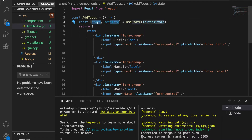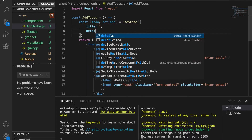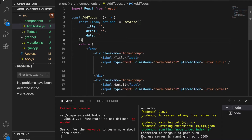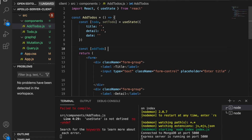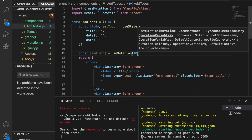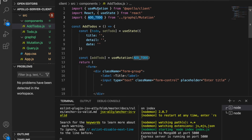We call `useState` and set up a `toDo` state, initializing it with an empty title, empty detail, and empty date. We also get the `addTodo` function by declaring a constant `addTodo`. We need to import `useState` and also use `useMutation` with `ADD_TODO`, which will automatically import `ADD_TODO` and `useMutation`.